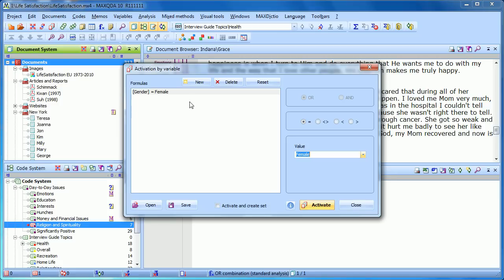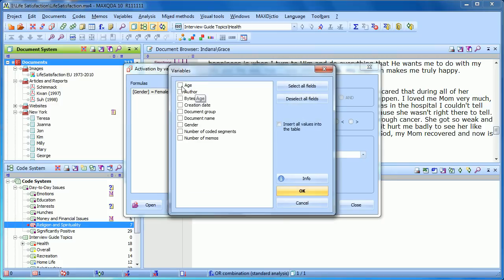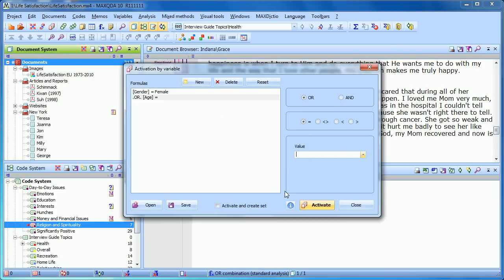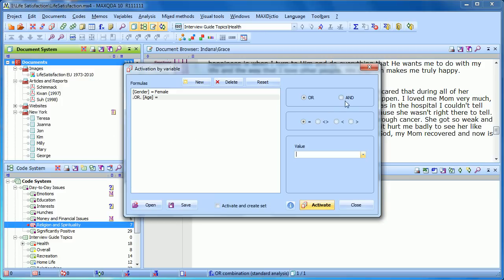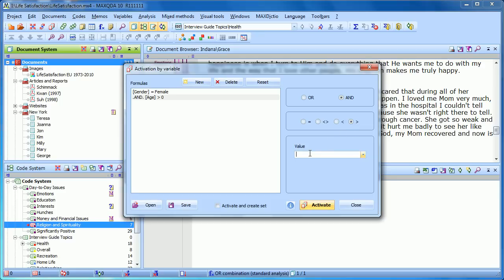But we also want to specify an age, so let's click to add another formula. Here we'll pick the variable age and click OK. The first thing it's asking is whether we want OR or AND. OR would mean we activate all the women or the documents that are a certain age — it would look at Teresa and say, is Teresa a female or is she matching this age requirement, one or the other. In this case we want AND — we want those people that fulfill both conditions: that are female and have an age that we specify. So if we want to view the women over the age of 15, we choose age equals the greater-than symbol and type 15.